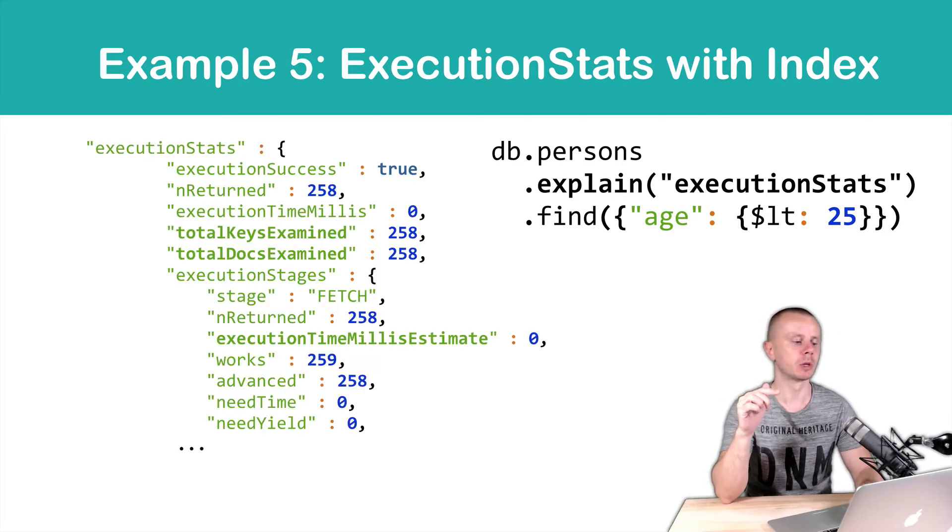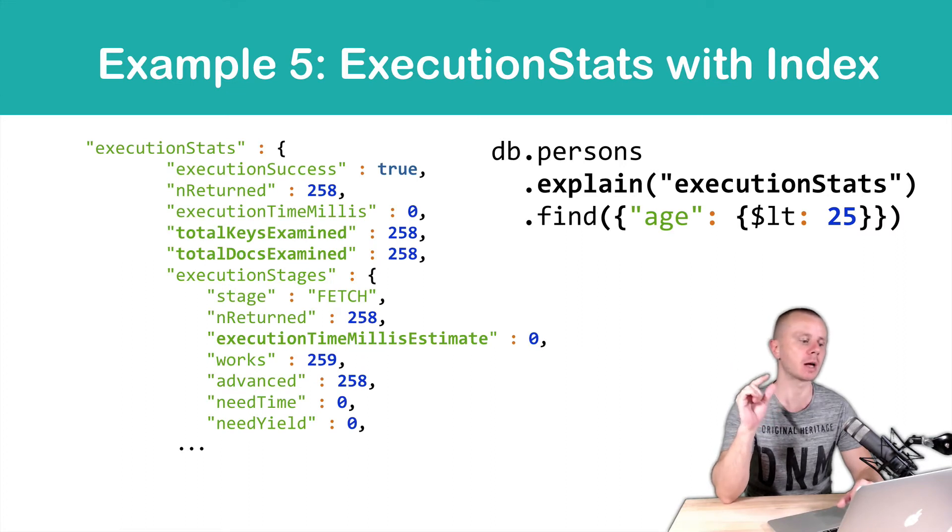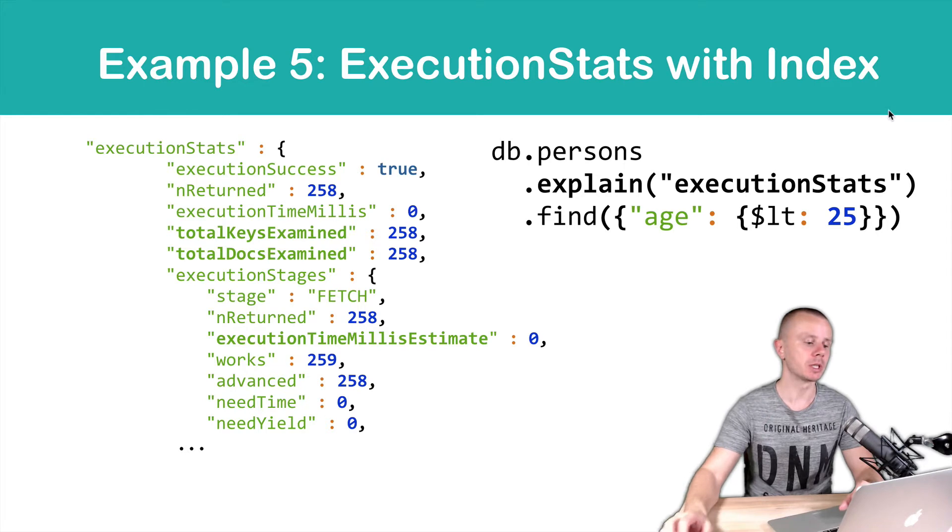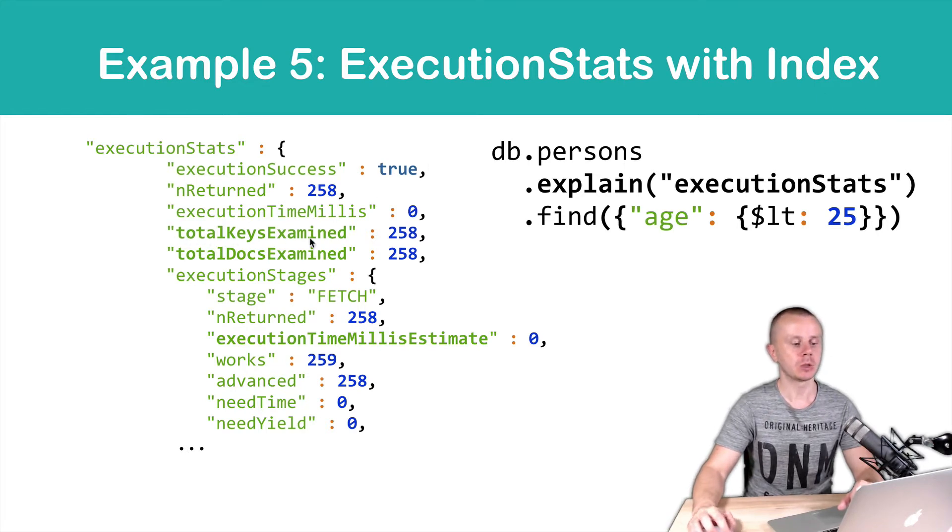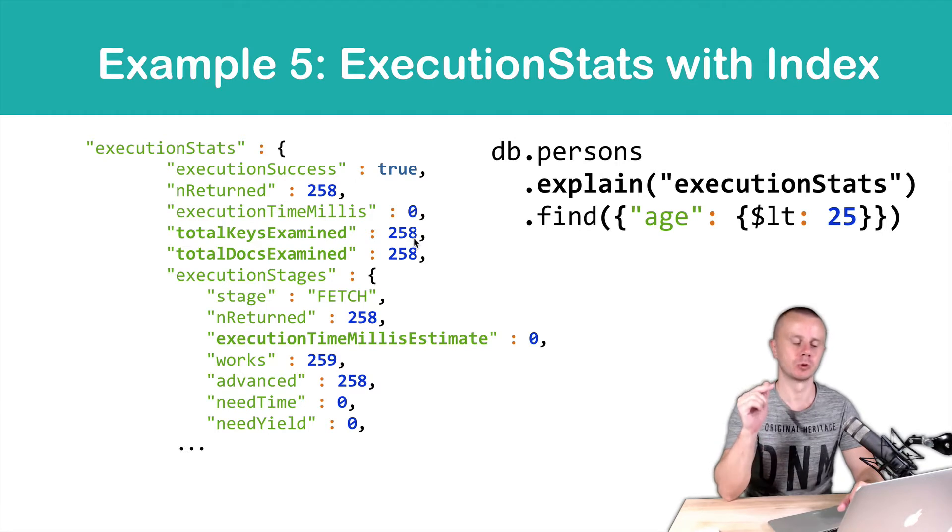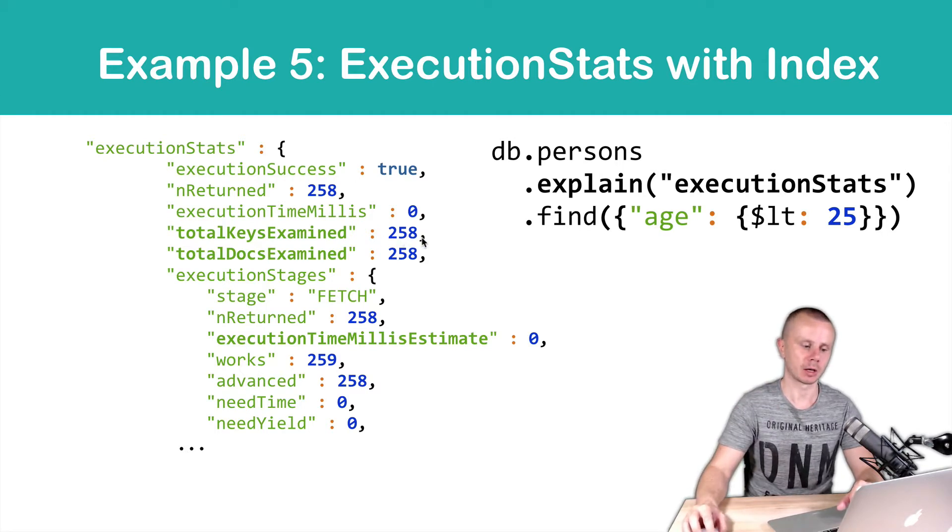As a result, you will get a larger object with execution stats. Here you will see information about how many keys were examined. If an index was used, you will see a non-zero value here.